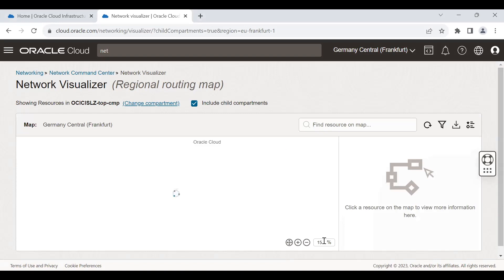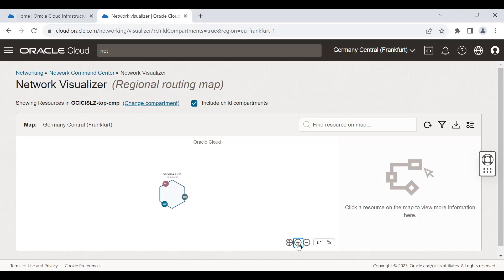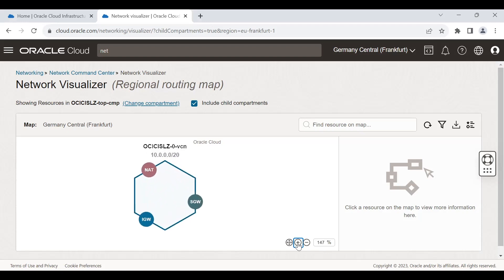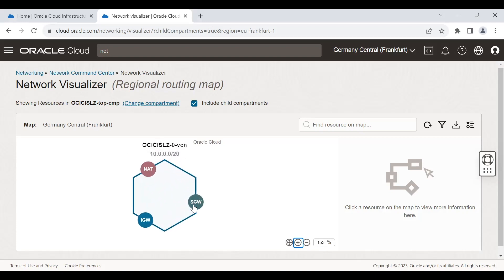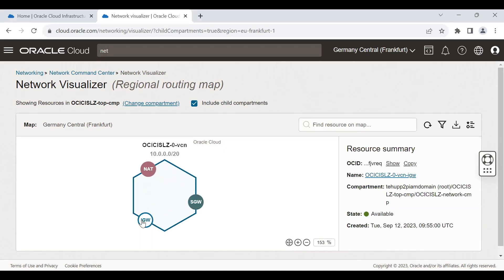You can zoom it to the level you want. This is our default CIDR range. These are the summary of the resources, different resources created. And this is how the OCI landing zone CIS compliant has been created from the UI option.